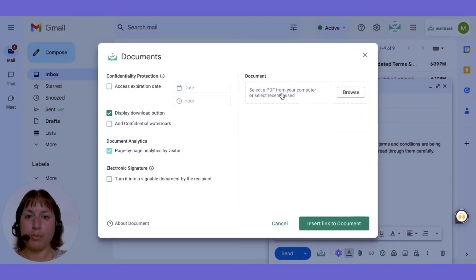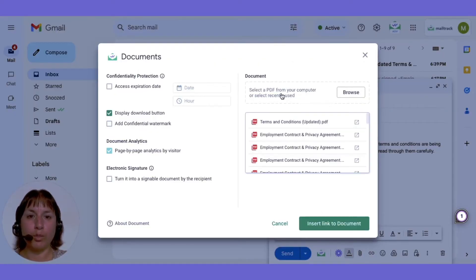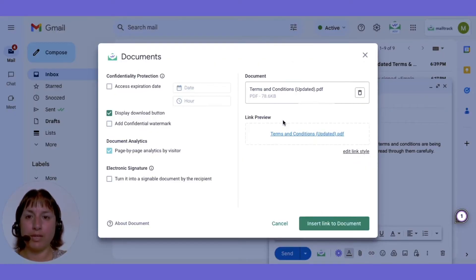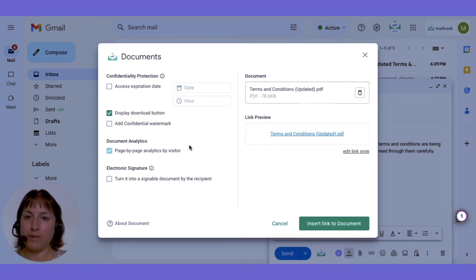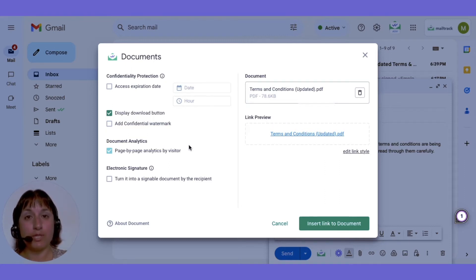A pop-up window will appear where you can add your PDF. Ensure that page-by-page analytics by visitor is checked. This option is selected by default.